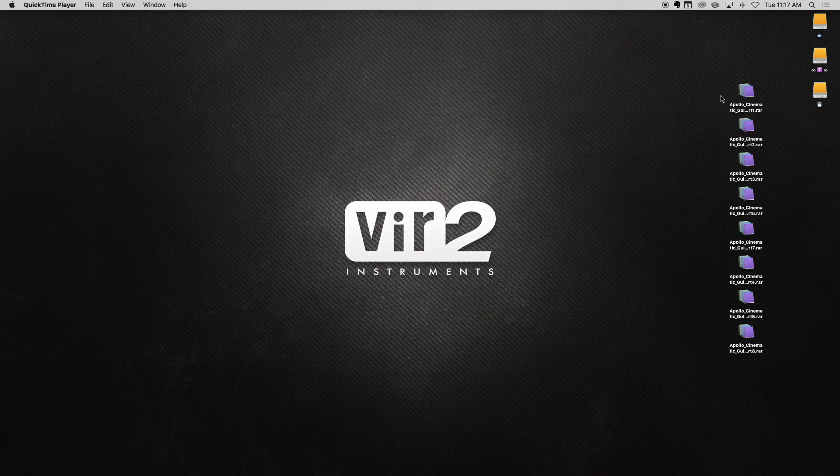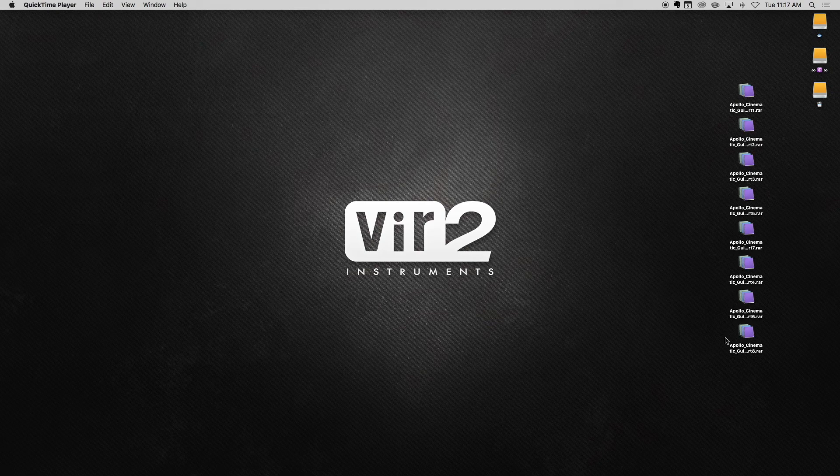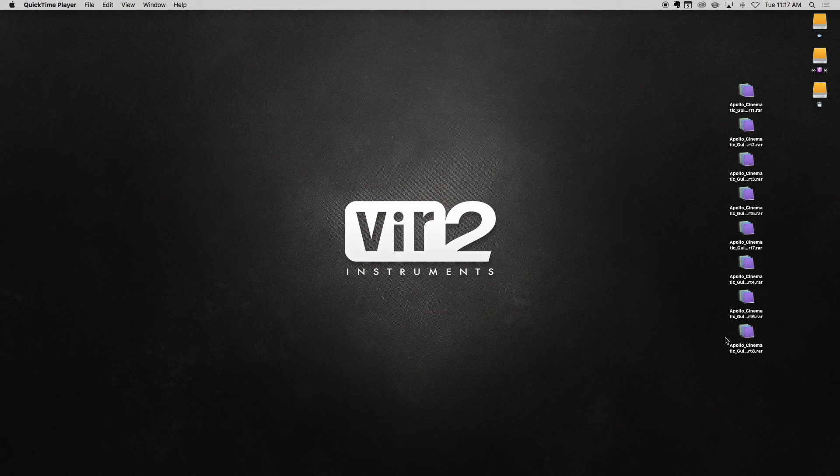Depending on what instrument you've purchased, there will be anywhere from 1 to 10 RAR files to download. For this example, we'll be using Apollo Cinematic Guitars, which has 8 RAR files.